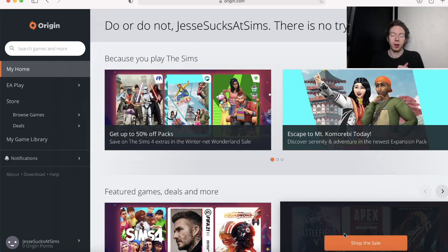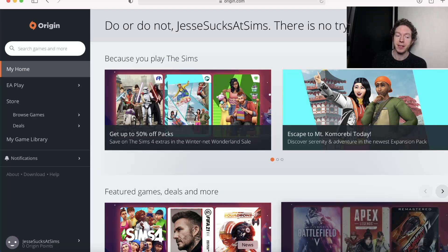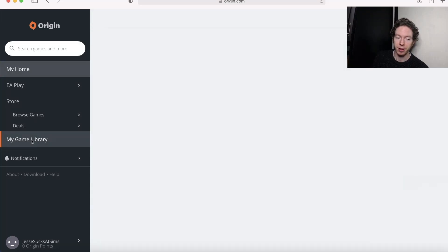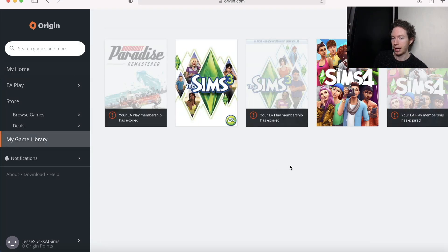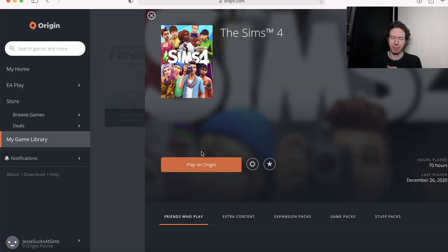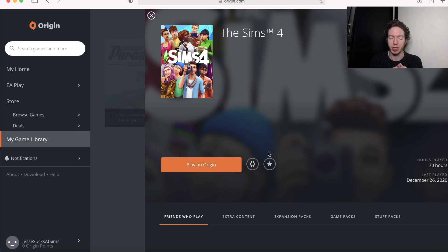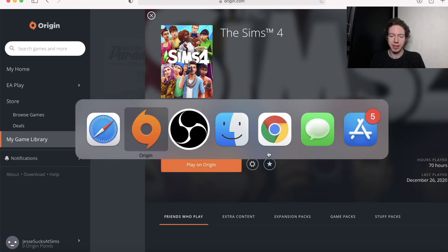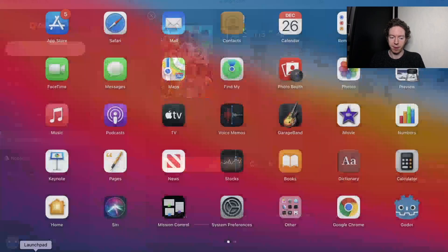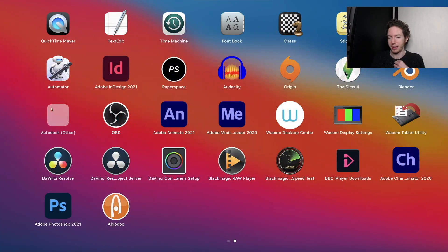So here we are on the Origin website using Safari, and this time if we go to my game library and we go to the Sims 4, there's the process to download Origin or something like that, but the download button is here to download the Origin client. And as you can see here on my Mac, there is the Sims there all ready to go. And that really is all you have to do to get the Sims 4 to download on the new M1 MacBook Air.